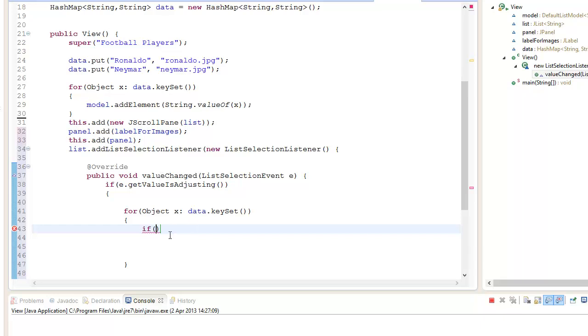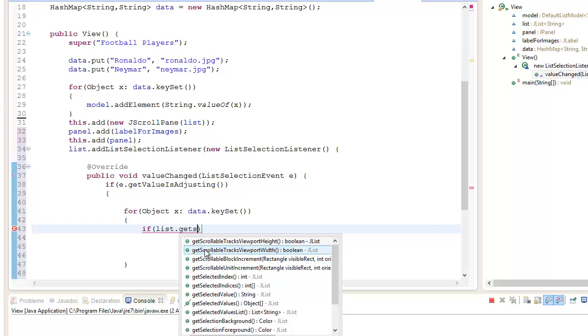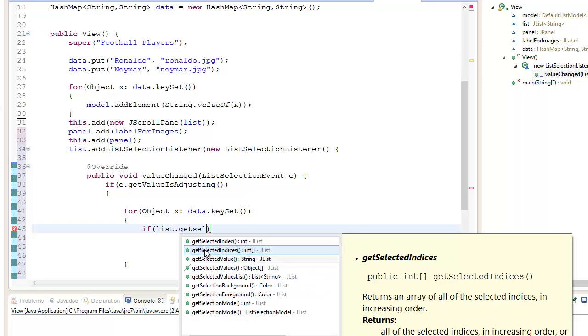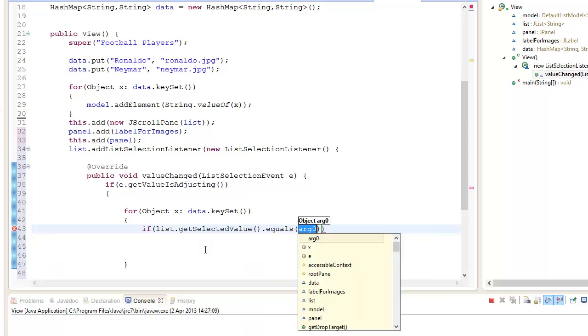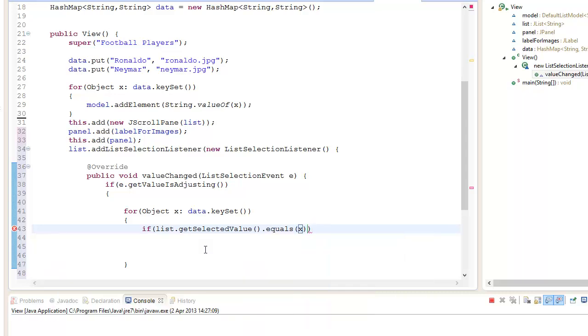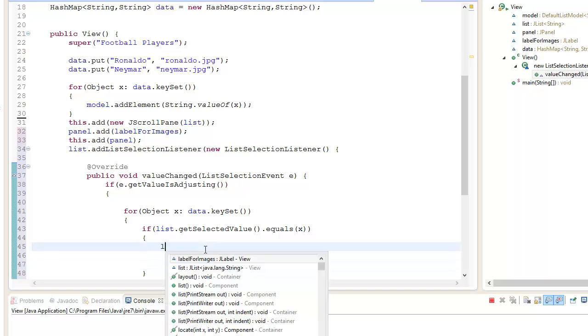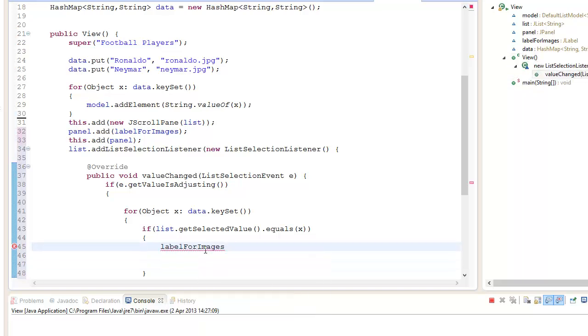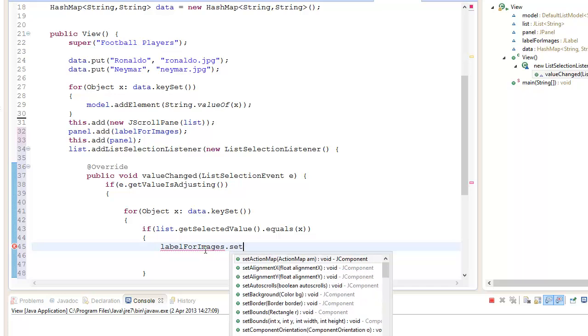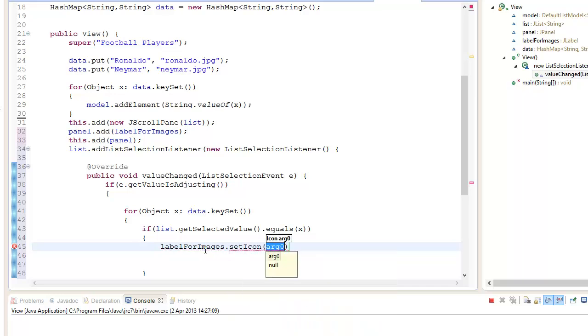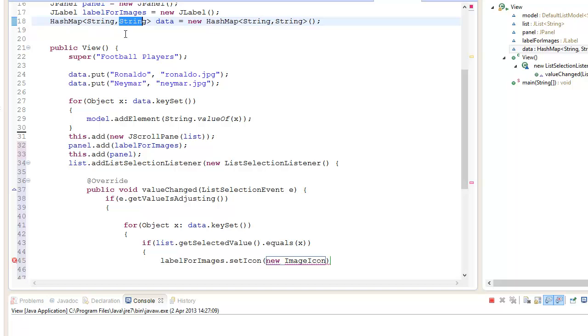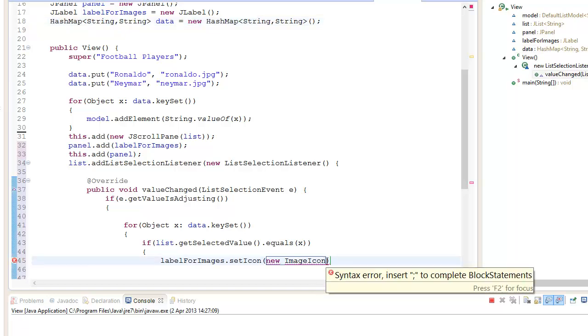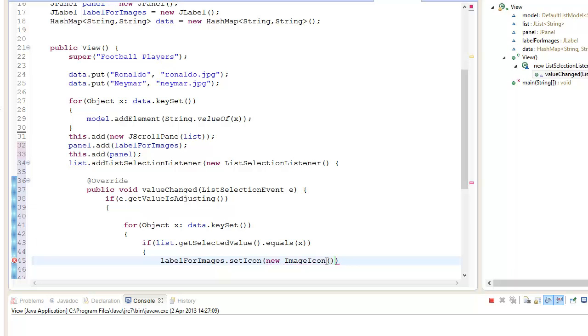If the item selected does equal the keyset, we basically load the image. So if list.getSelectedValue equals x, then what we want to do is go labelForImages.setIcon to new ImageIcon. Remember if you used ImageIcon you don't need to write new ImageIcon, but here I'm just going to call in the path. So you go new ImageIcon and we're going to call in data.get(x).